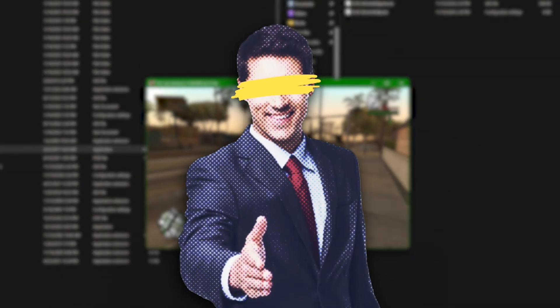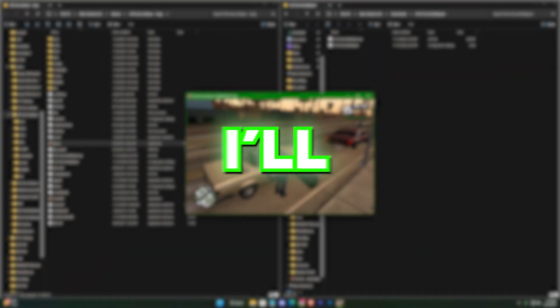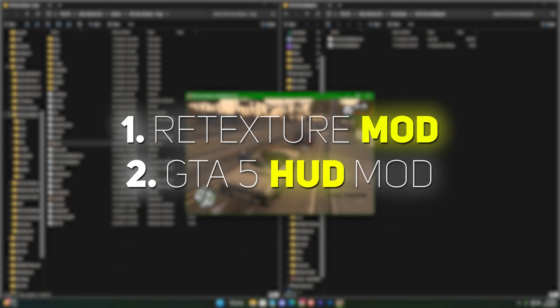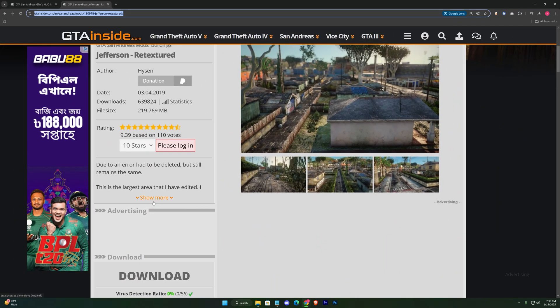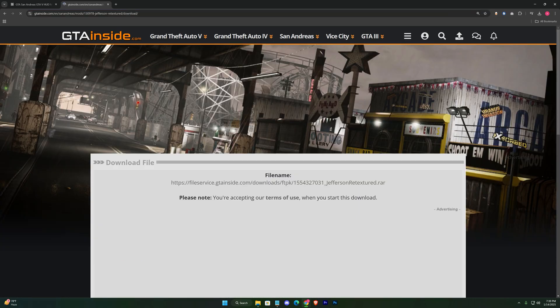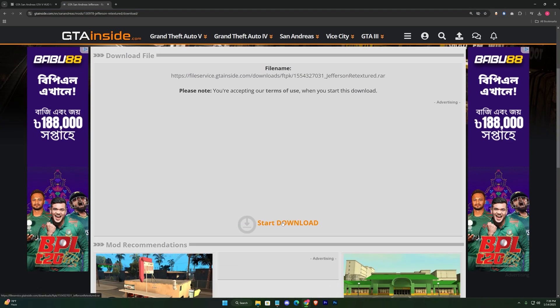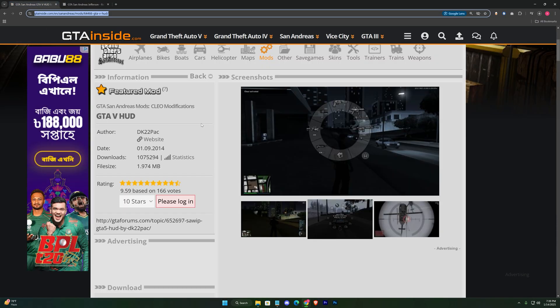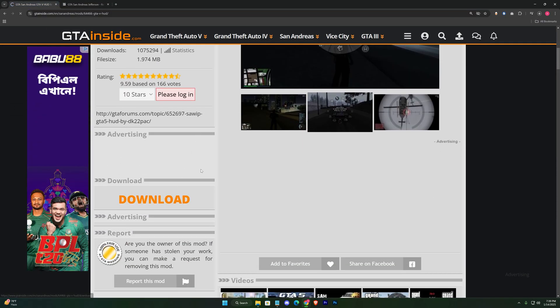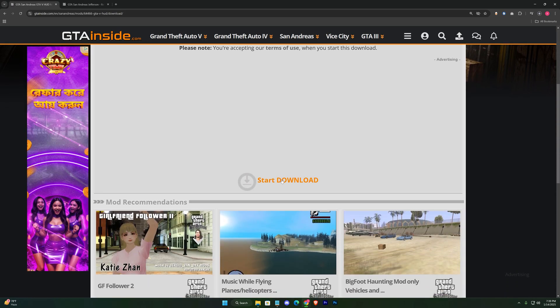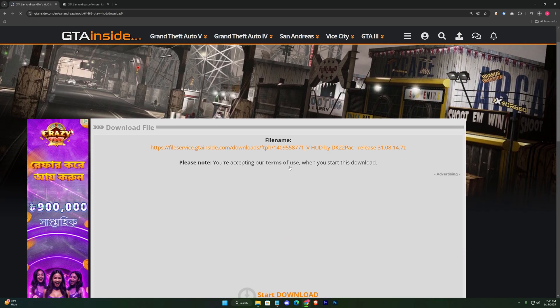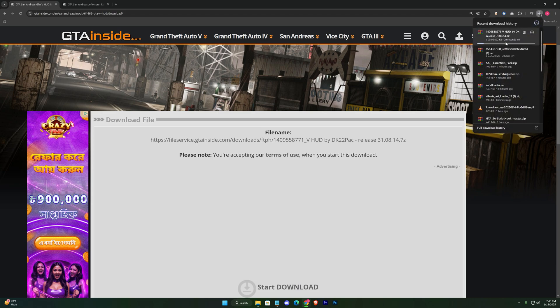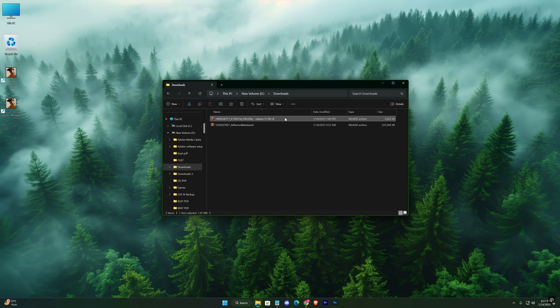Now it's time to download your desired mods. For this tutorial, I'll be using the retexture mod and the GTA 5 HUD mod, both linked in the description. Download the mods, extract the files.